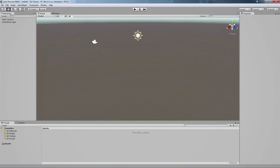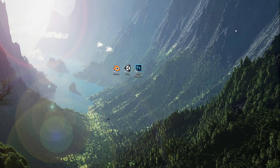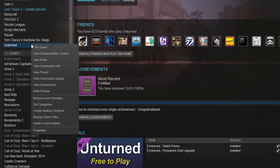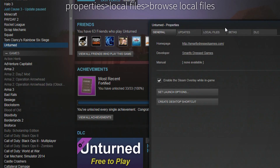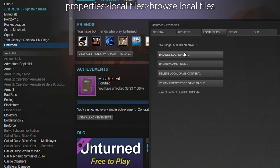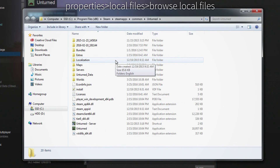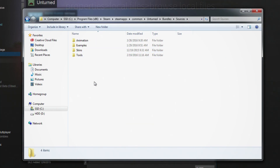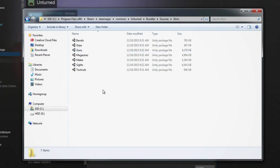Once Unity loads up, we're just going to minimize it and head into Steam. Right-click Unturned, go into Properties, Local Files, and Browse Local Files. Then head into the Bundles folder, then into Sources, and then into Skins. Here you'll see a ton of Unity package files for every single gun, melee weapon, attachment, and magazine in the game — basically anything that can be skinned.